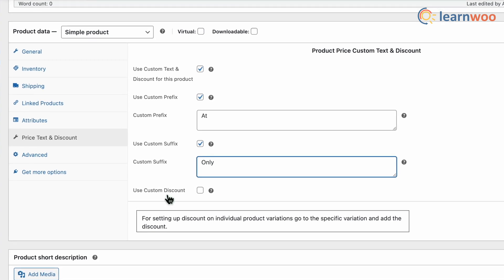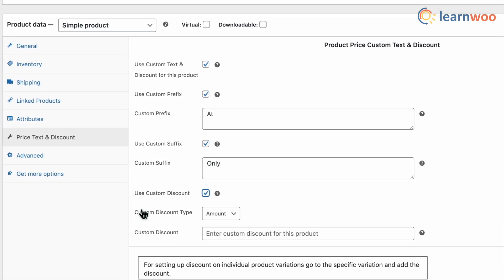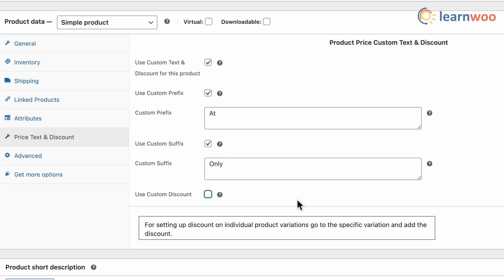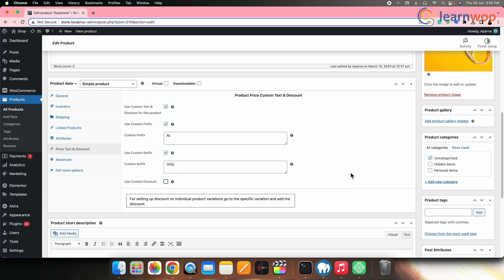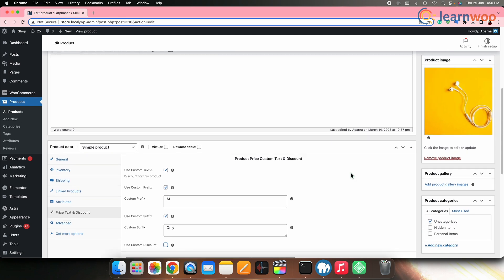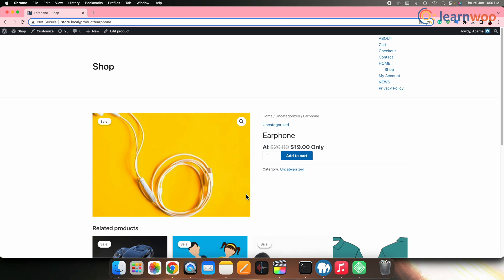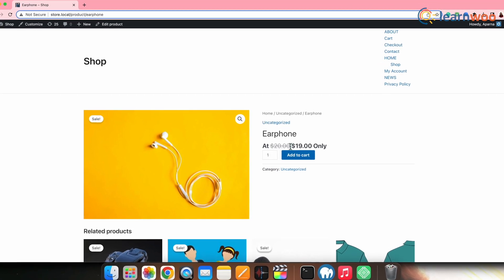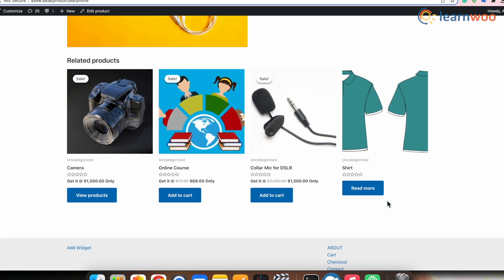Then check the Suffix box and enter the after text. You can also check the Use Discount box and give a discount amount or percentage — however, I'll leave it unchecked as I don't want to apply any discount to this product. Once done, scroll up and click Update. If we go to the front end, we can see the suffix and prefix is applied only to this particular product price.